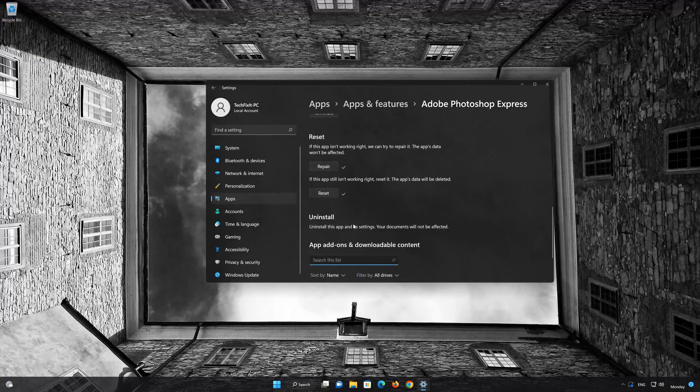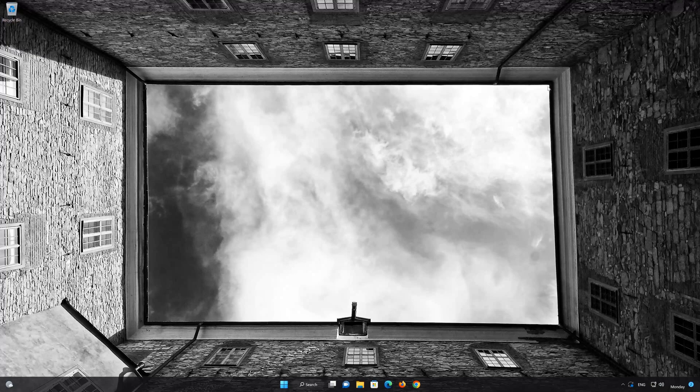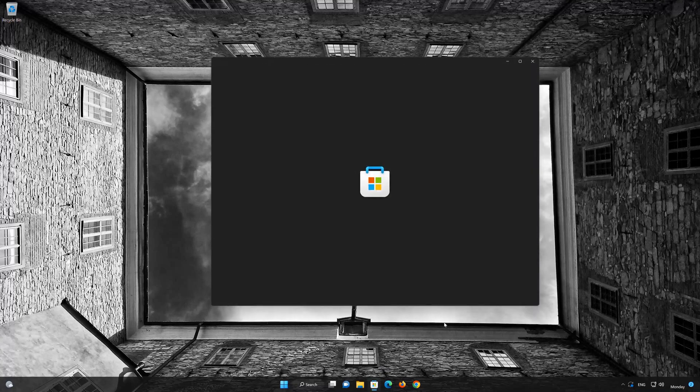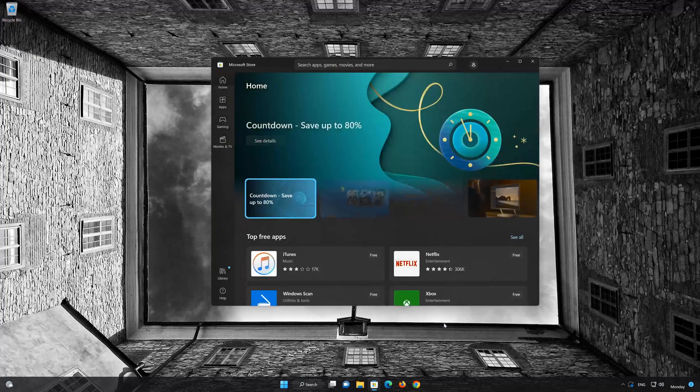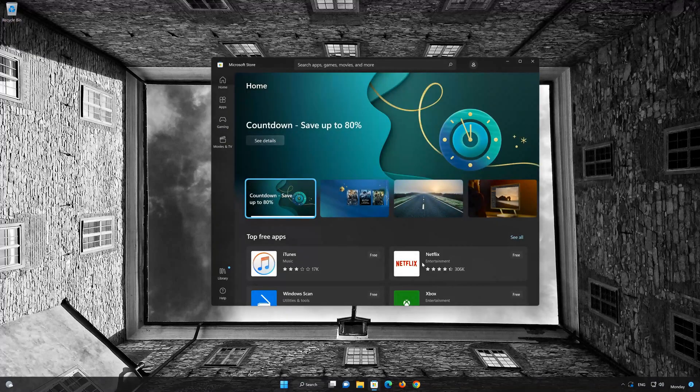Now open your Microsoft Store to download Adobe Photoshop Express again. First open your Microsoft Store. Search for Adobe Photoshop Express.